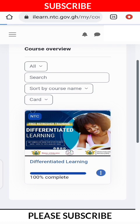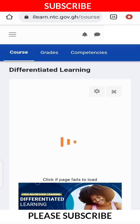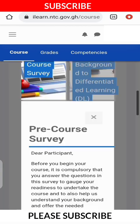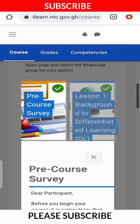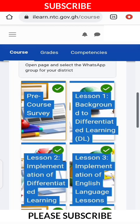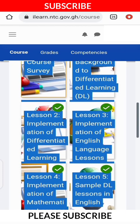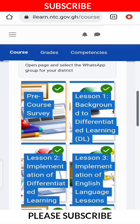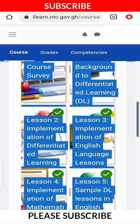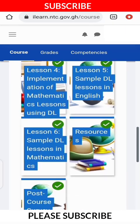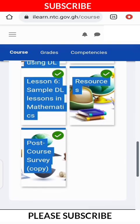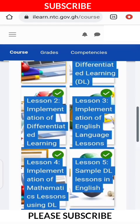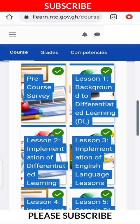Quickly touch on the course and allow it to load completely. As you can see, when you complete the course, you have to see that they have ticked all these lessons with green. They have to tick all of them with green, meaning that you have completed the course.